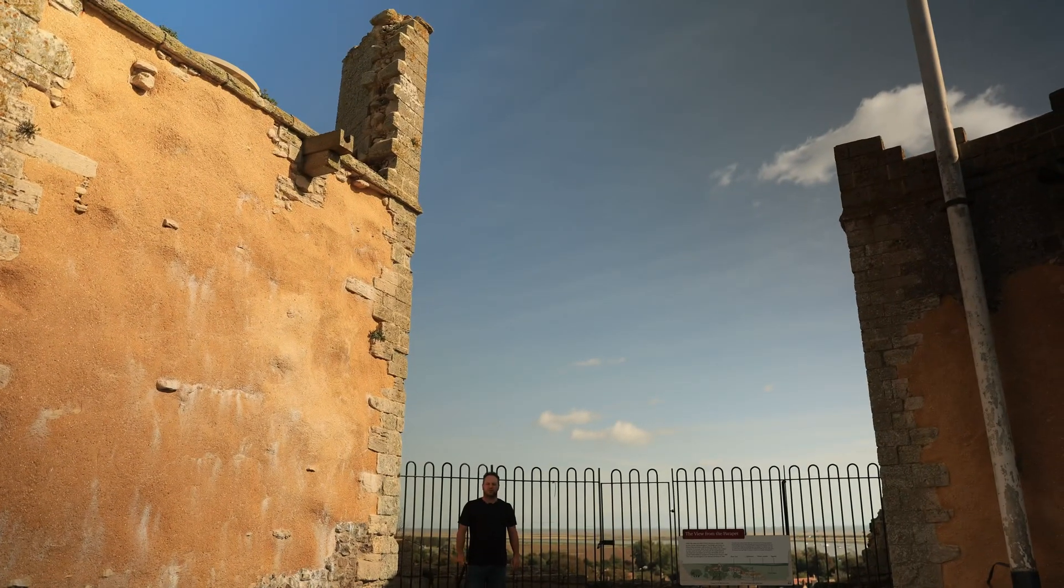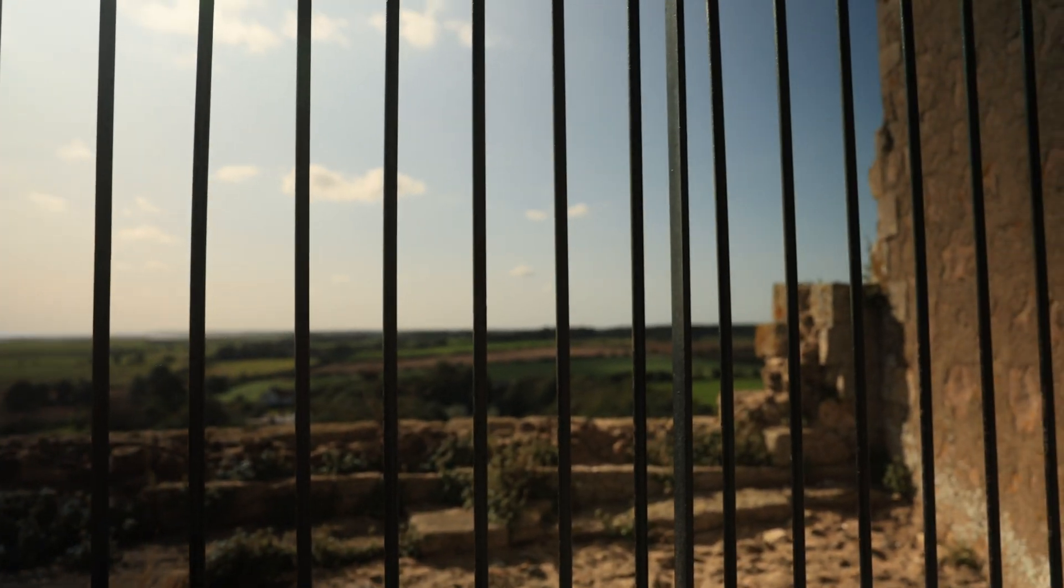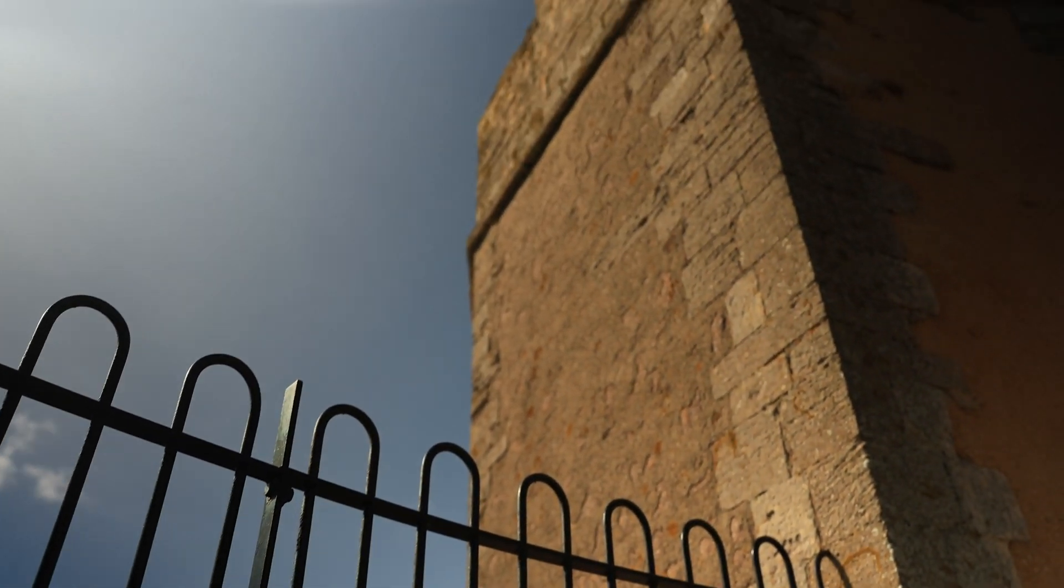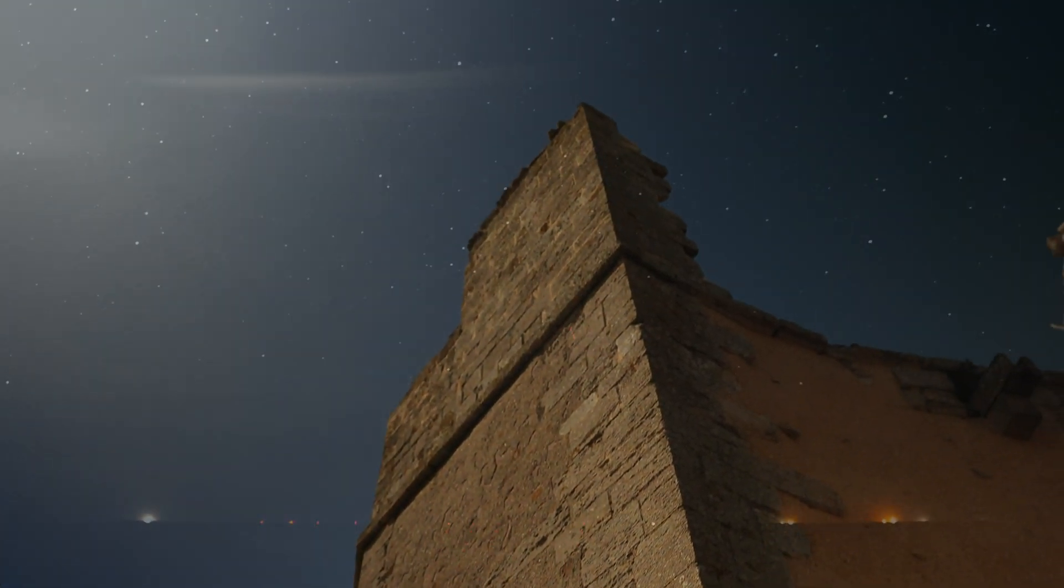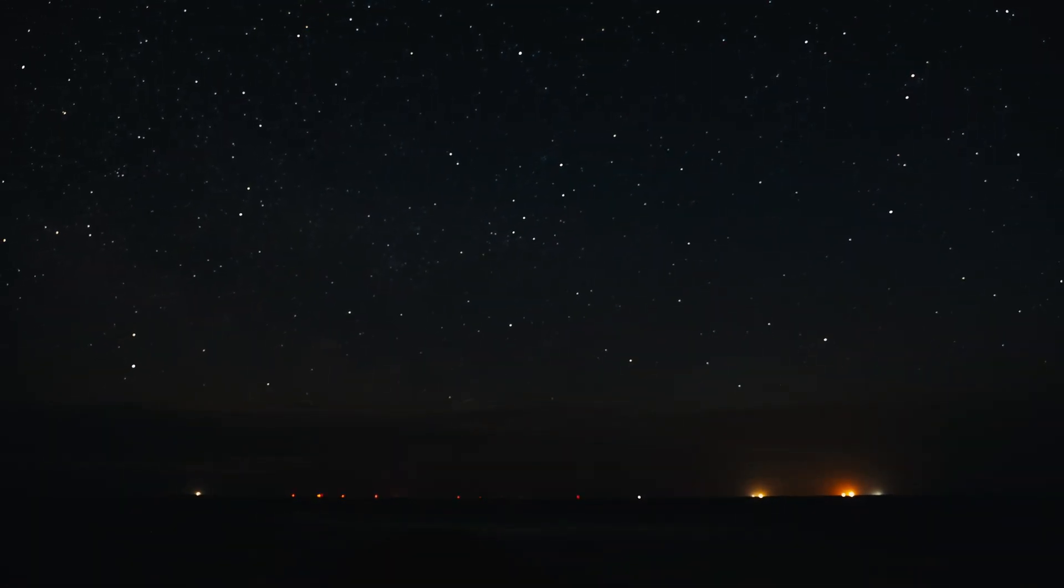So here we are stood on the roof of the castle and you can only begin to imagine what 12th century astronomers would have been able to see under these immense dark skies.